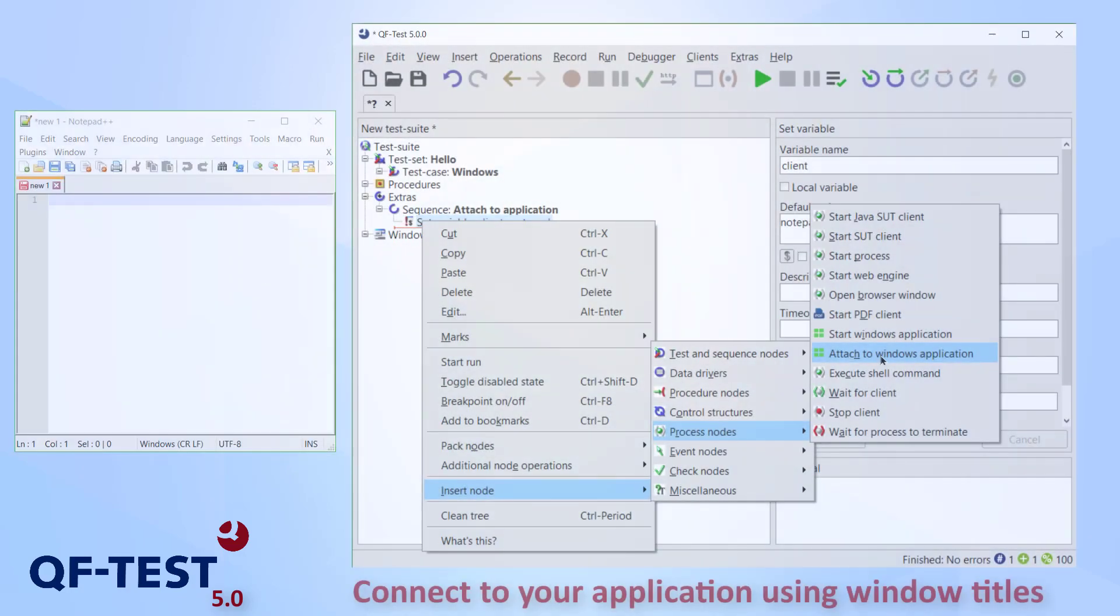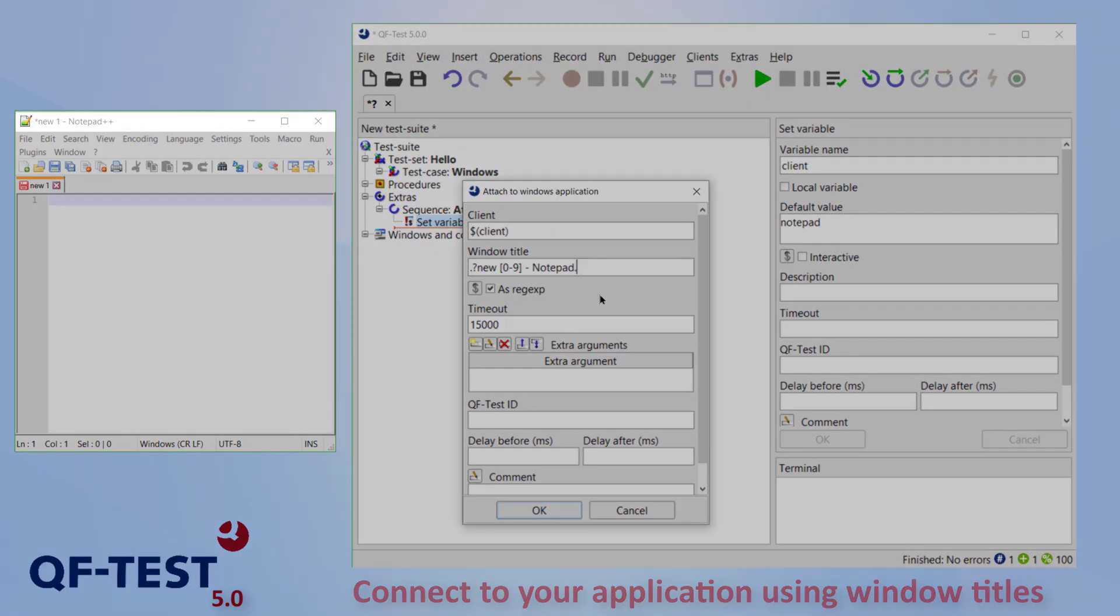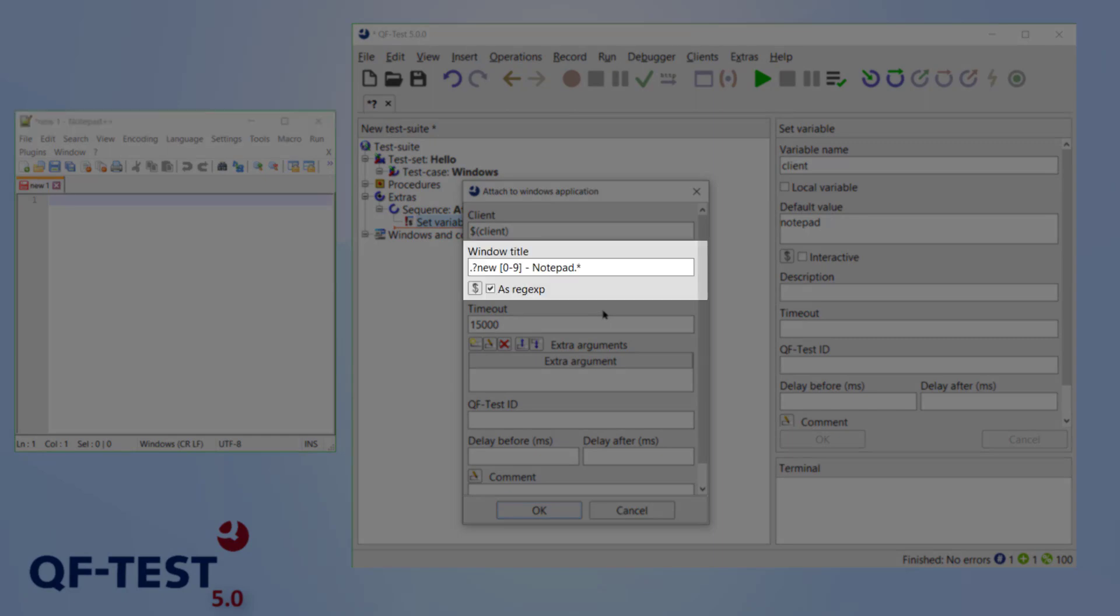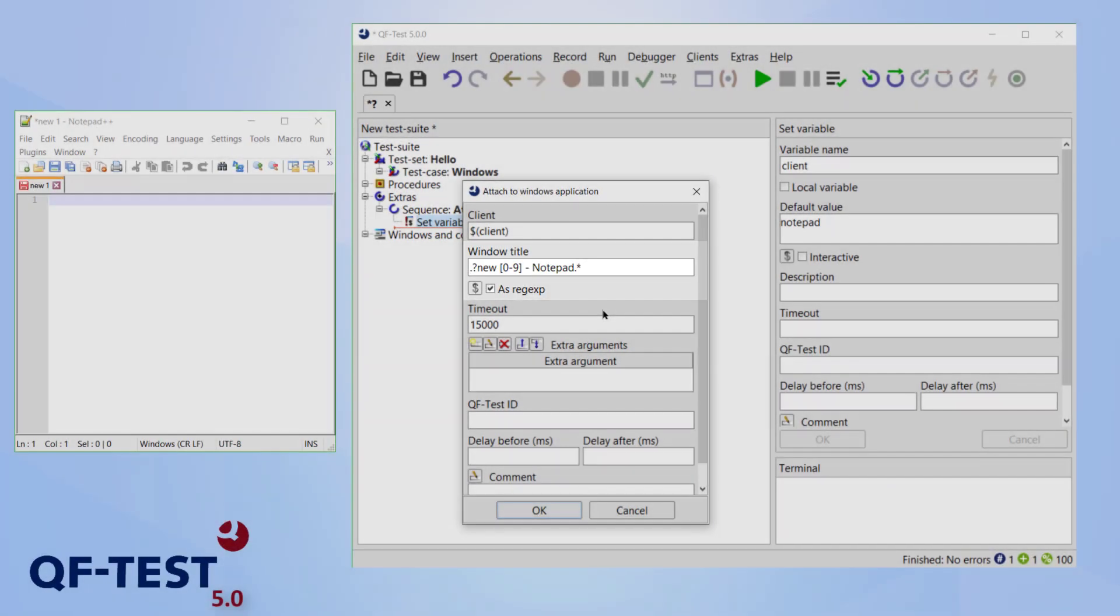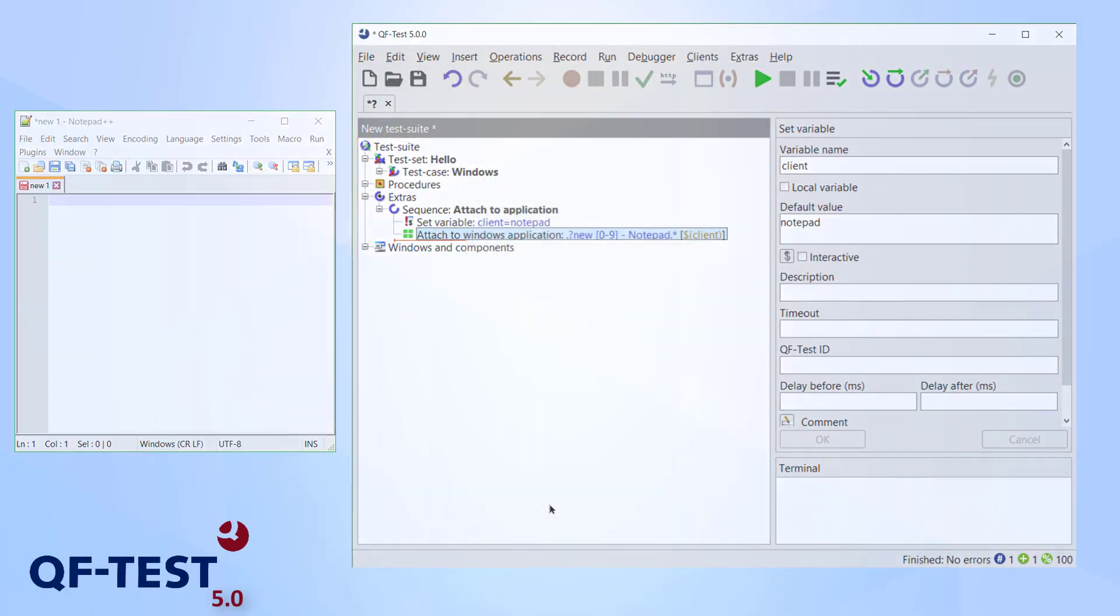By using the Attach to Windows applications note, QF-Test is able to connect to any program that is already running. Simply enter the window title, or any regular expression matching it, and continue to run your test as usual.